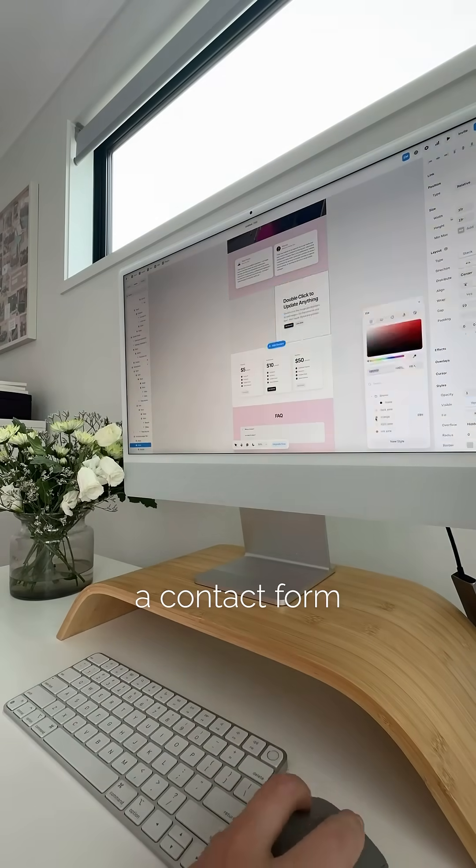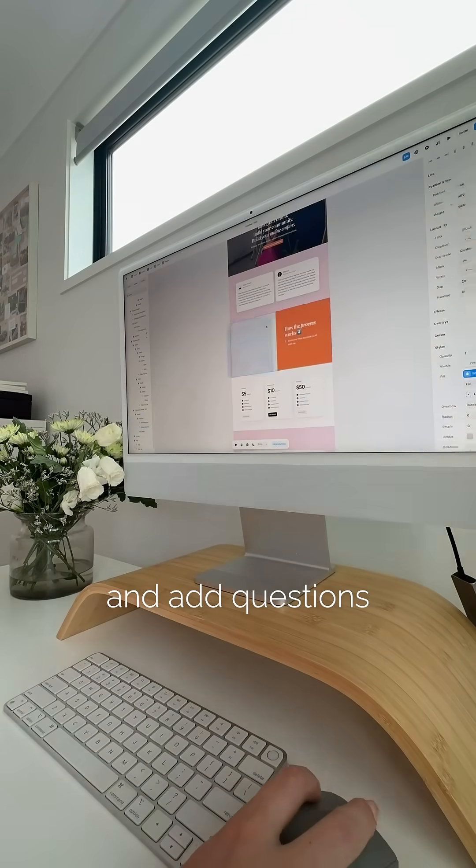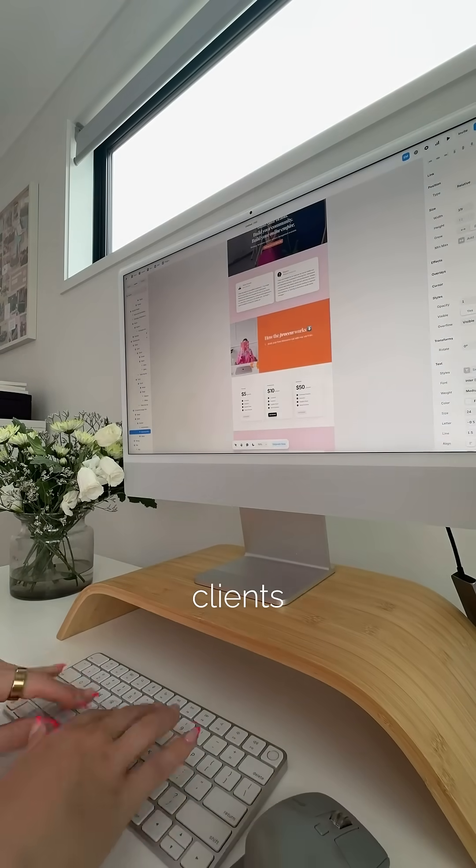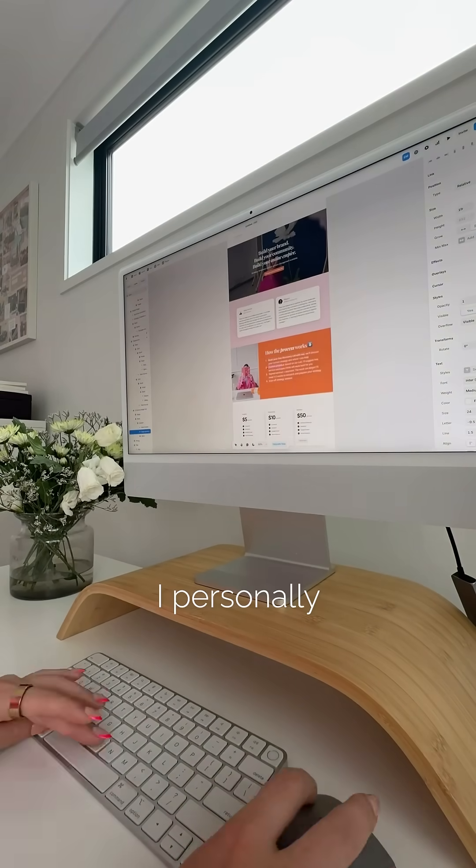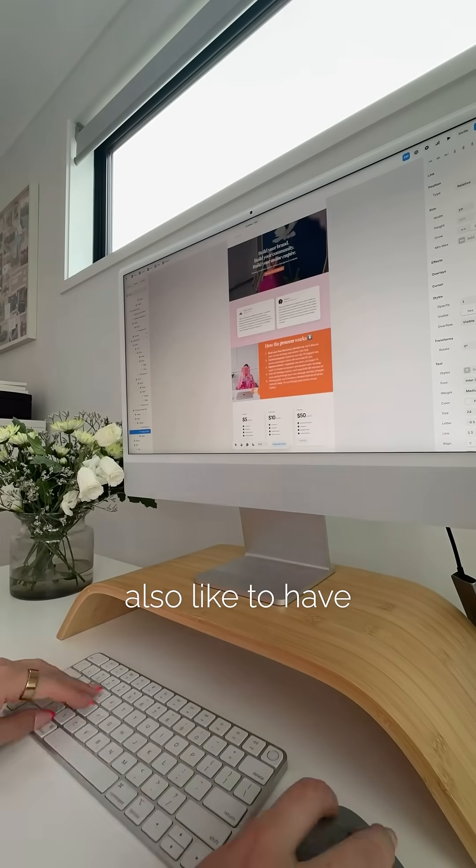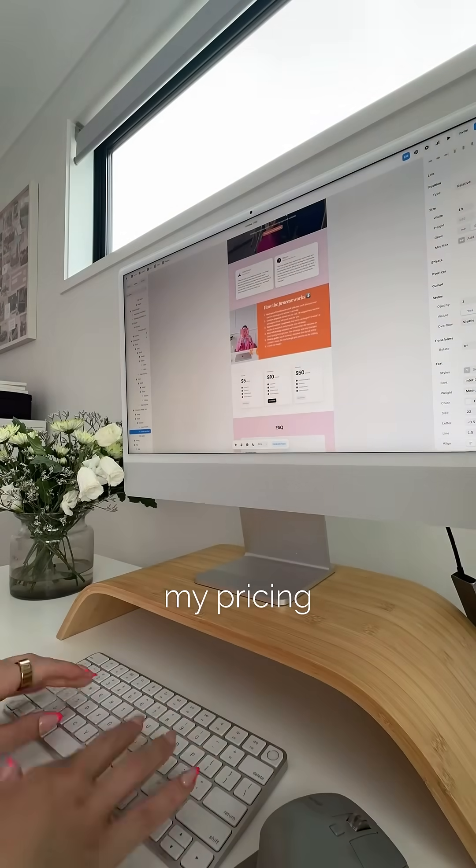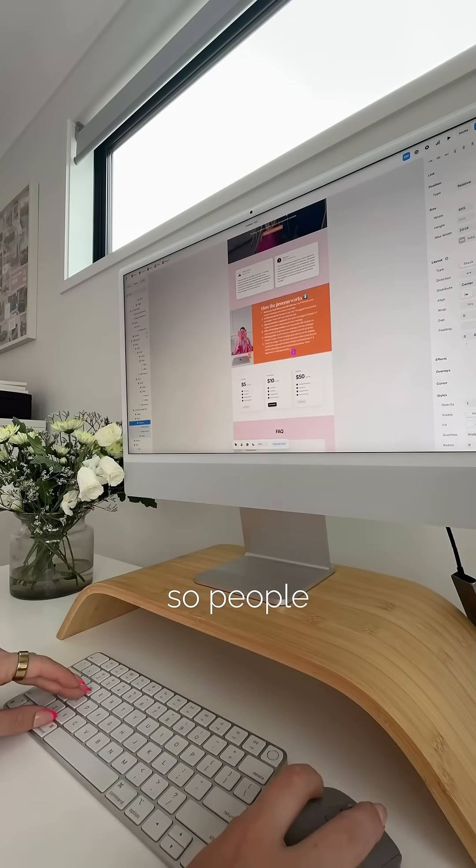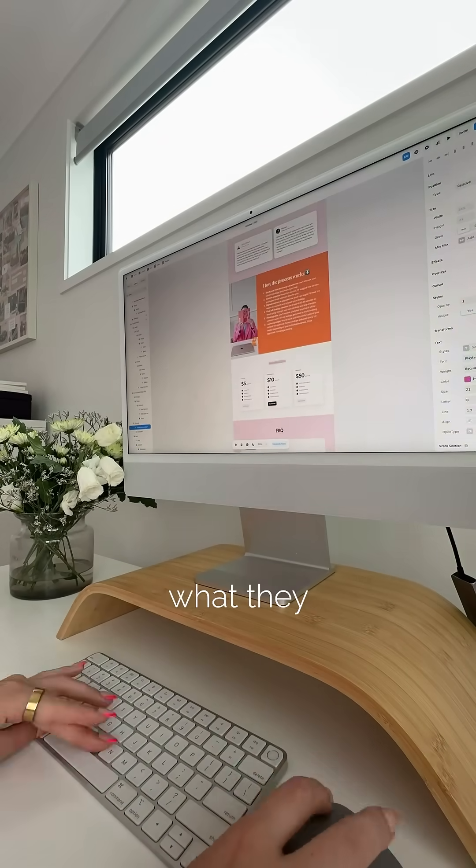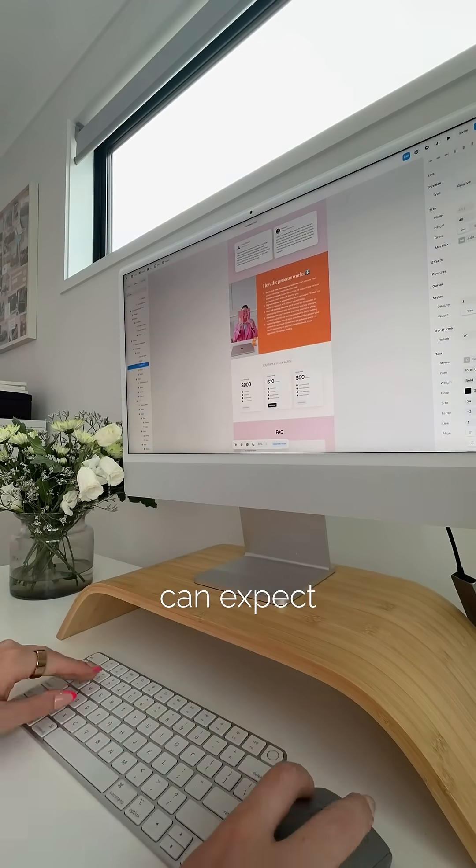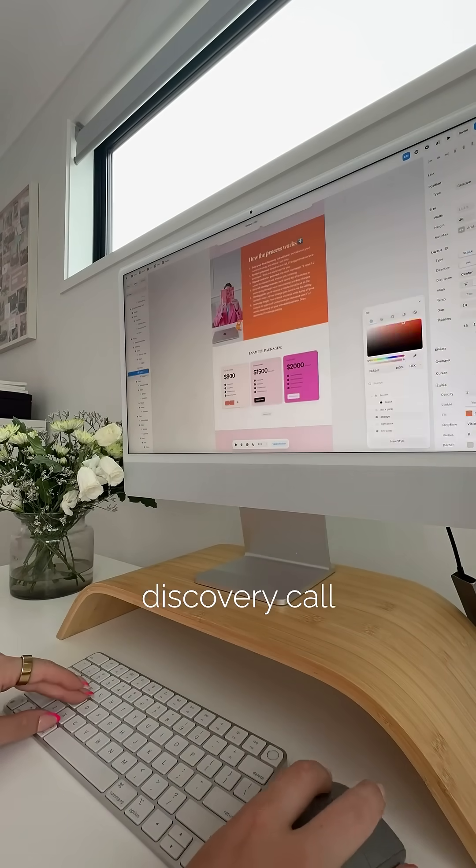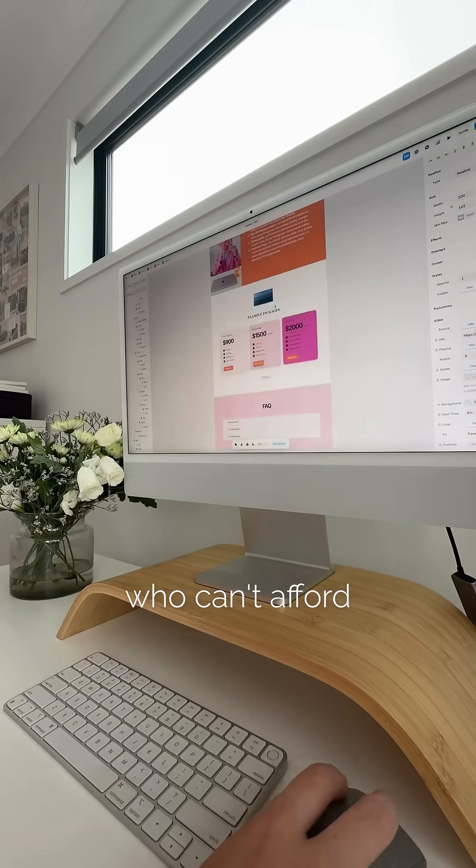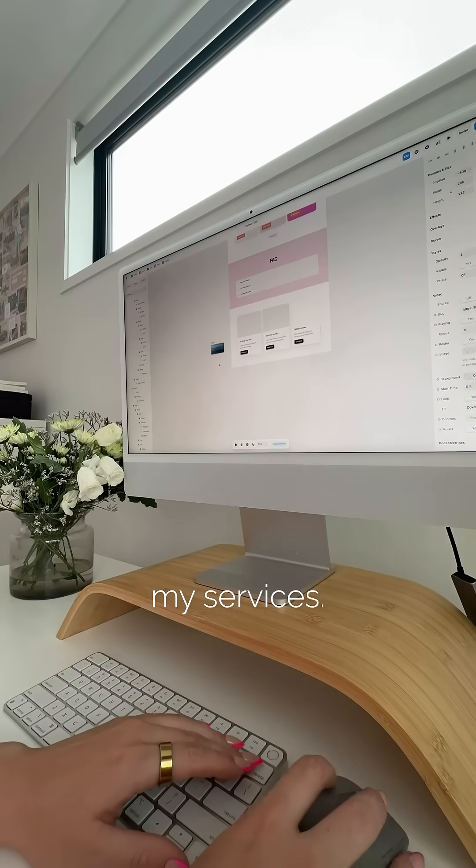You can also build a contact form and add questions to pre-screen clients before a discovery call. I personally also like to have my pricing on here so people know exactly what they can expect before we waste time maybe on a discovery call with someone who can't afford my services.